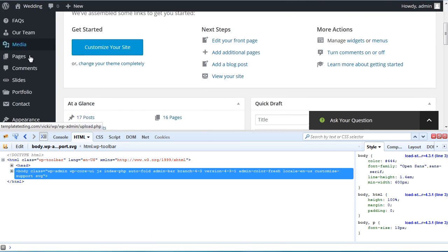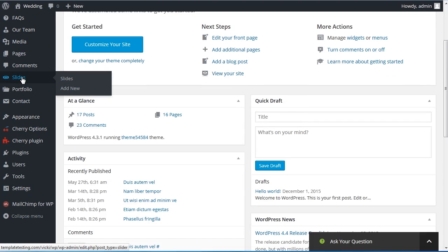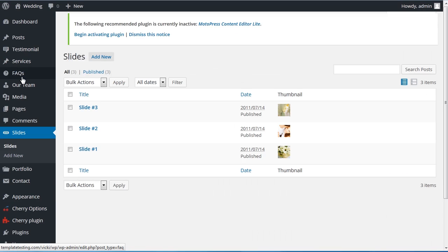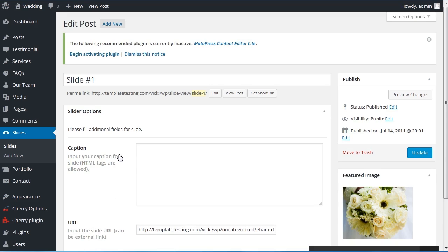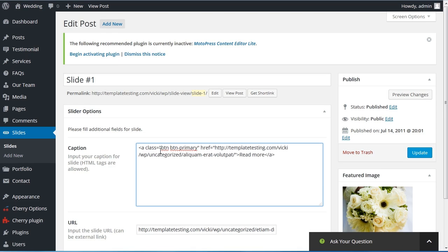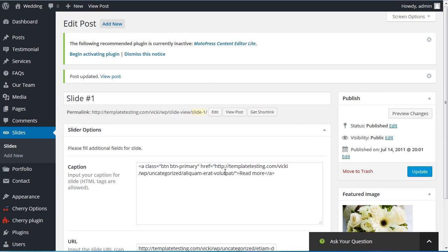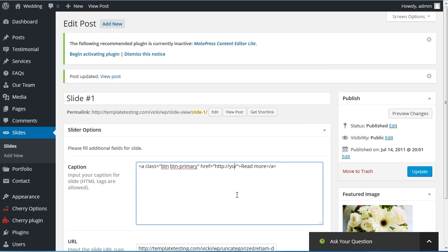Then, log in to your WordPress admin panel and navigate to the Slides tab. Select the slide you want to edit, and insert the button code that you've copied into the caption area. Change the button link to your custom one in the code, and you can also edit the button text.